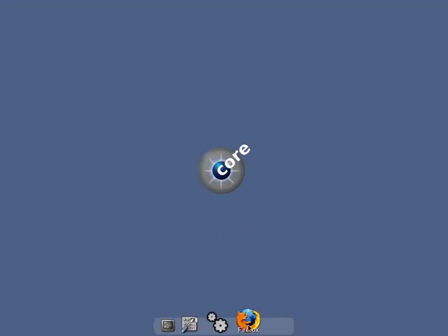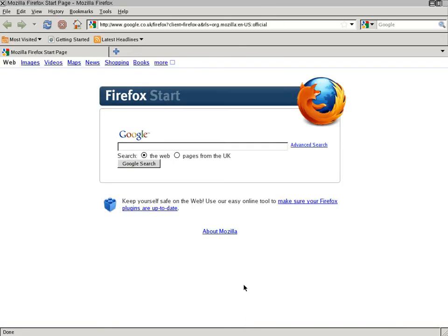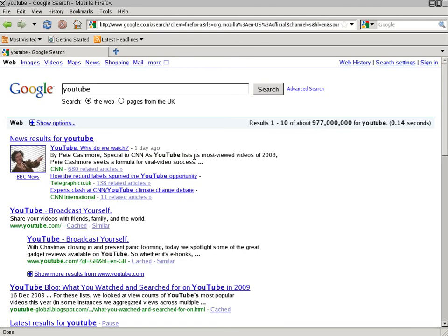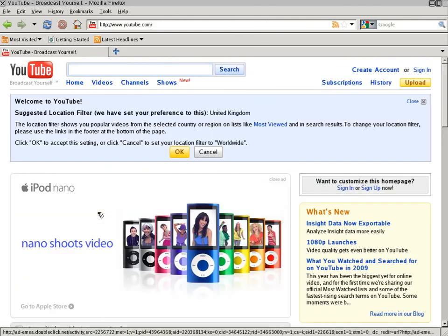Nearly went to the wrong side again there, silly me. So what should we do? We're going to open up the Firefox. There lovely. Looking good, looking good. Where should we go? We'll go YouTube this time, just for a change. There we go, here.